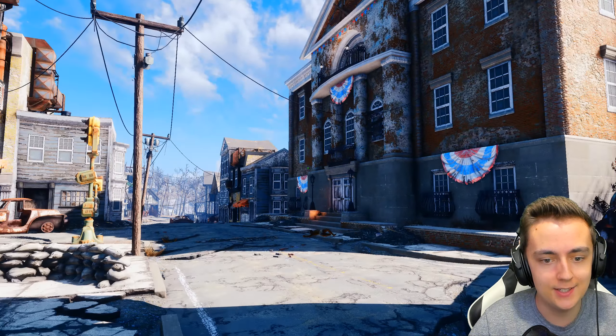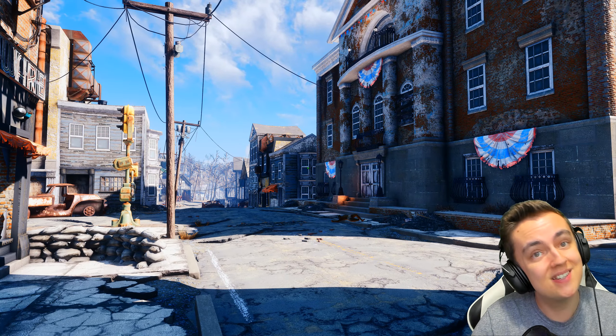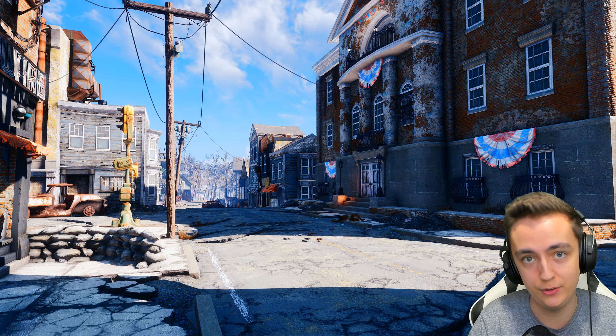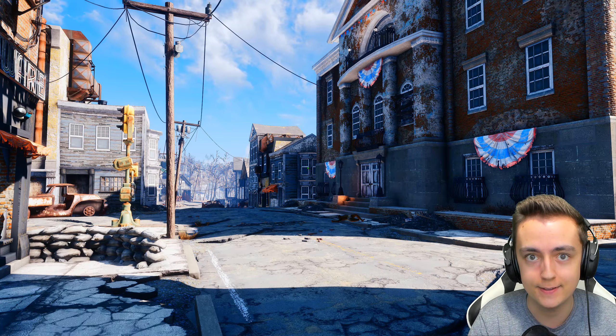So this is God Rays enabled on ultra settings and this is what Fallout 4 looks like without God Rays whatsoever. In my personal opinion it looks better for gameplay and it sure as hell runs a lot smoother when I'm not getting two frames per second.